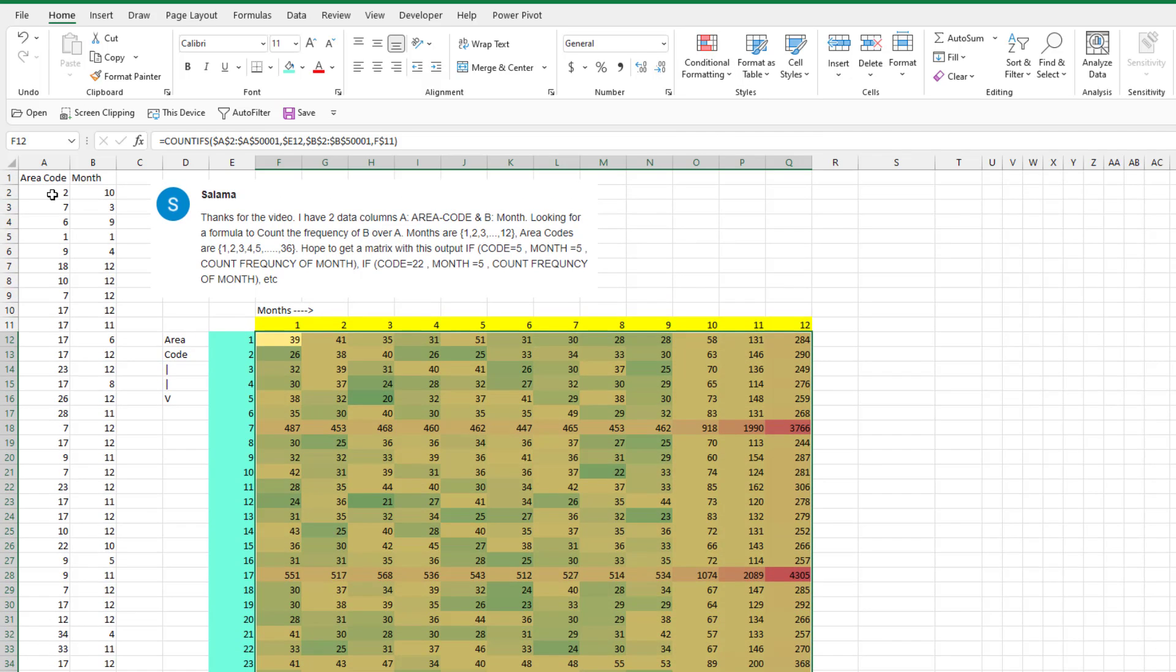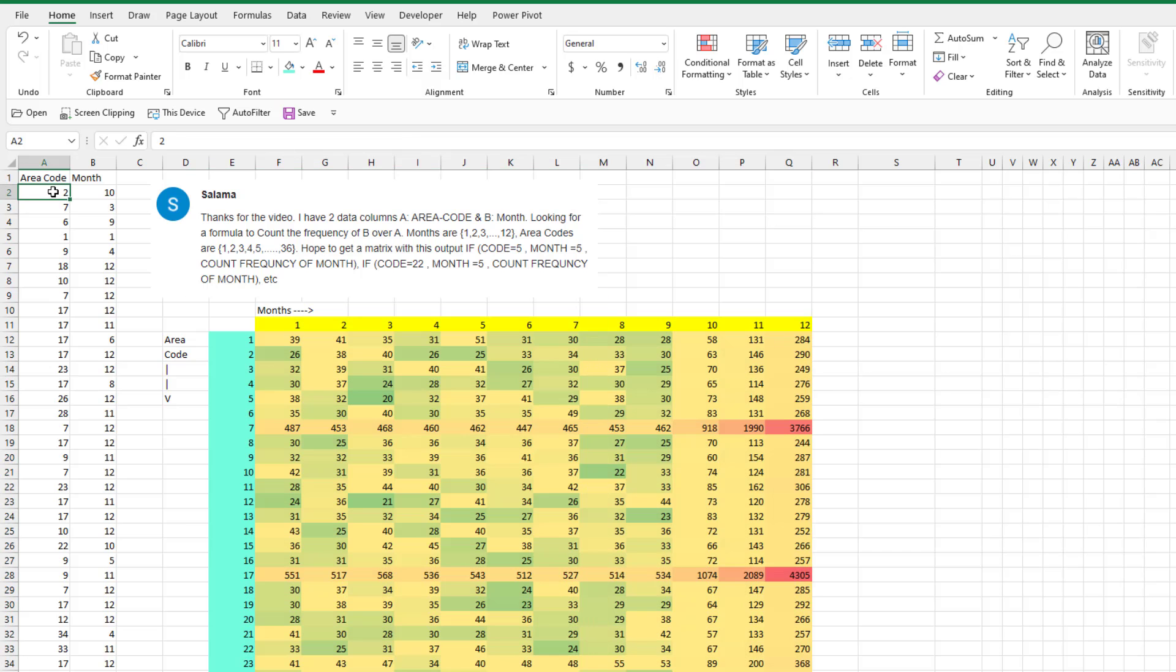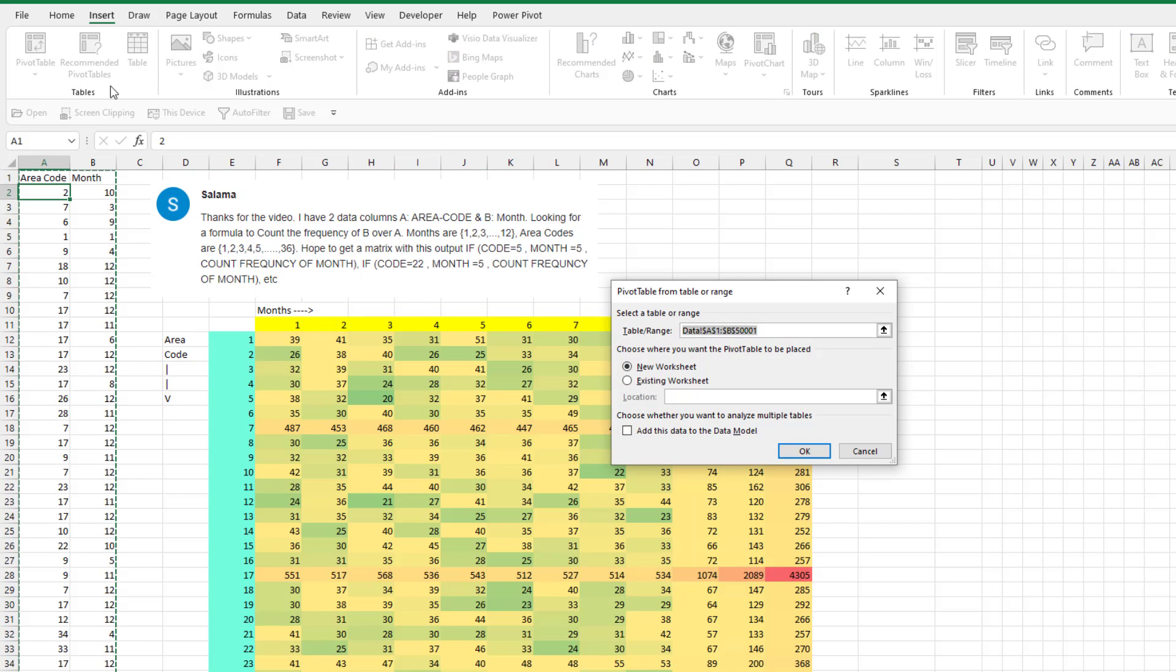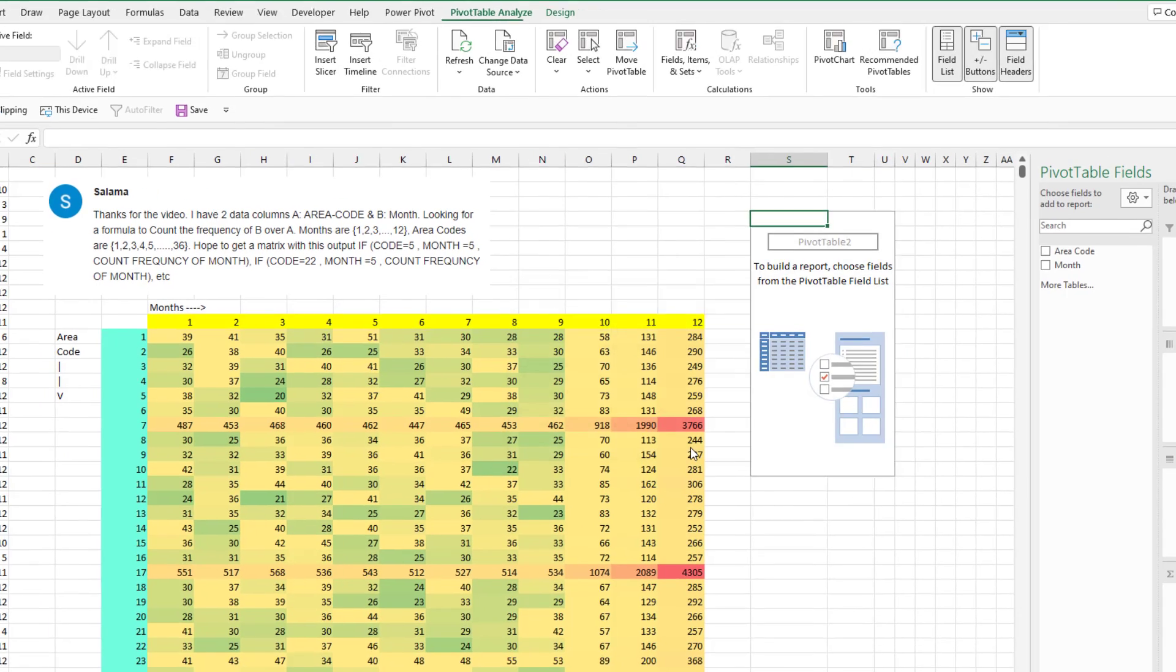The second method I think is far easier. Choose one cell in your data. Insert pivot table on an existing worksheet. Let's go right here. Click OK.